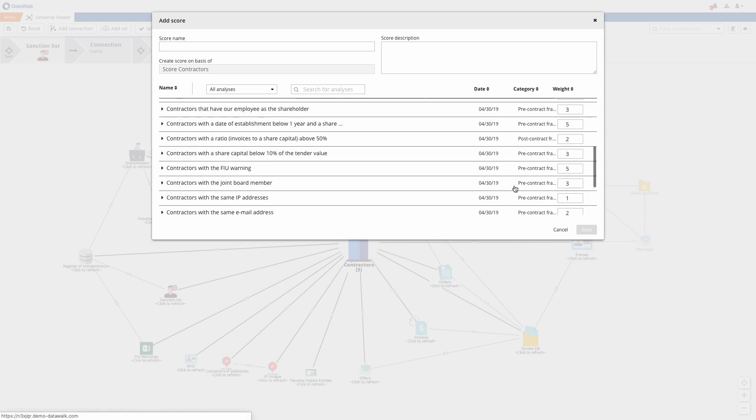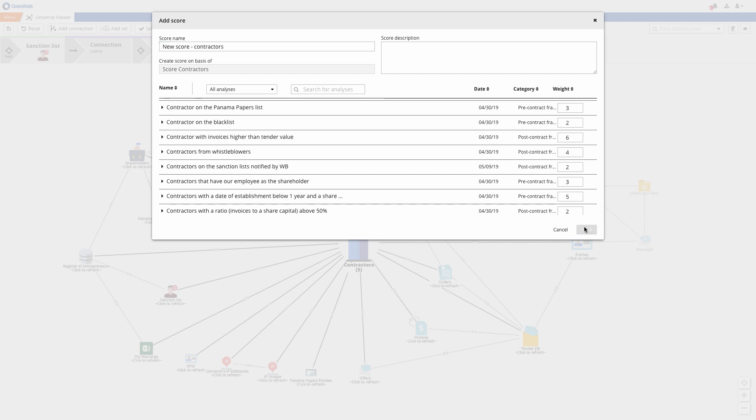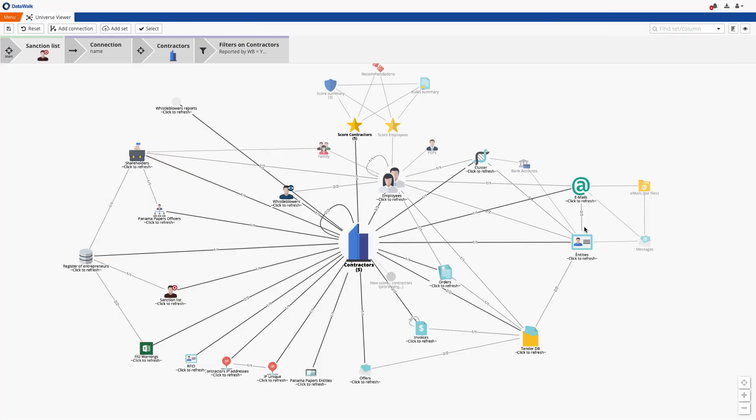We choose our new rule, assign a weight, give it a name, and after a few seconds a new score has now been generated.